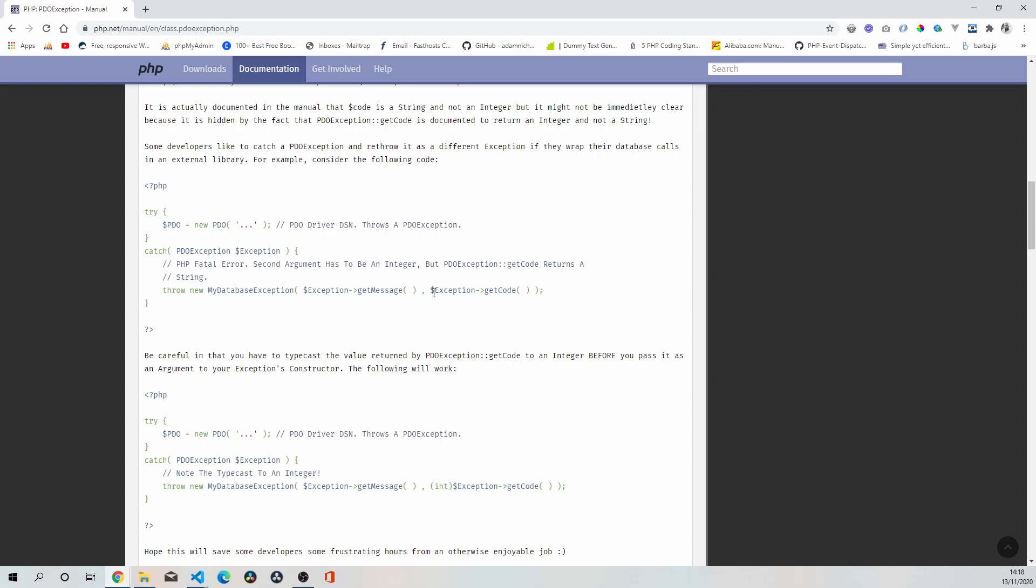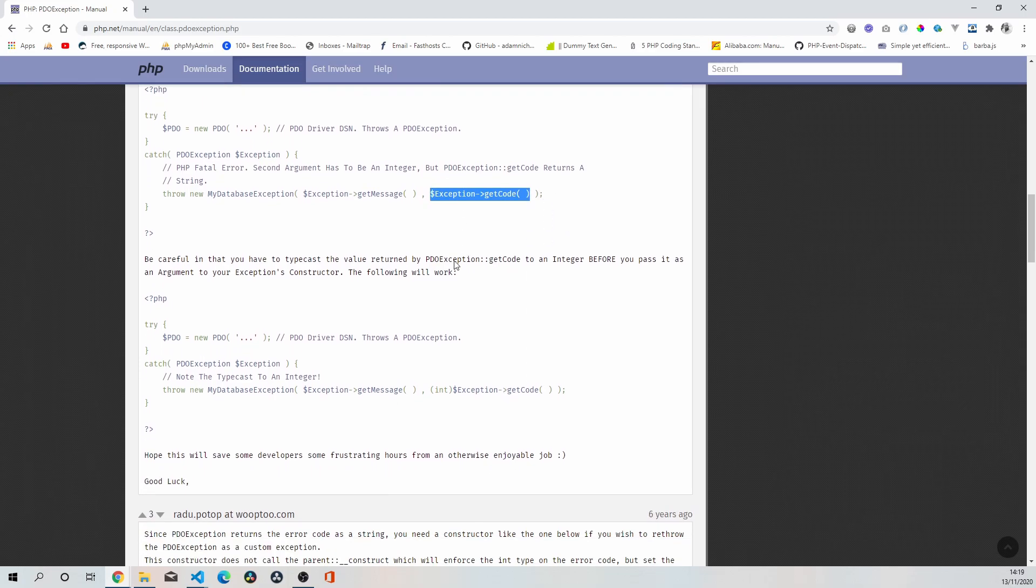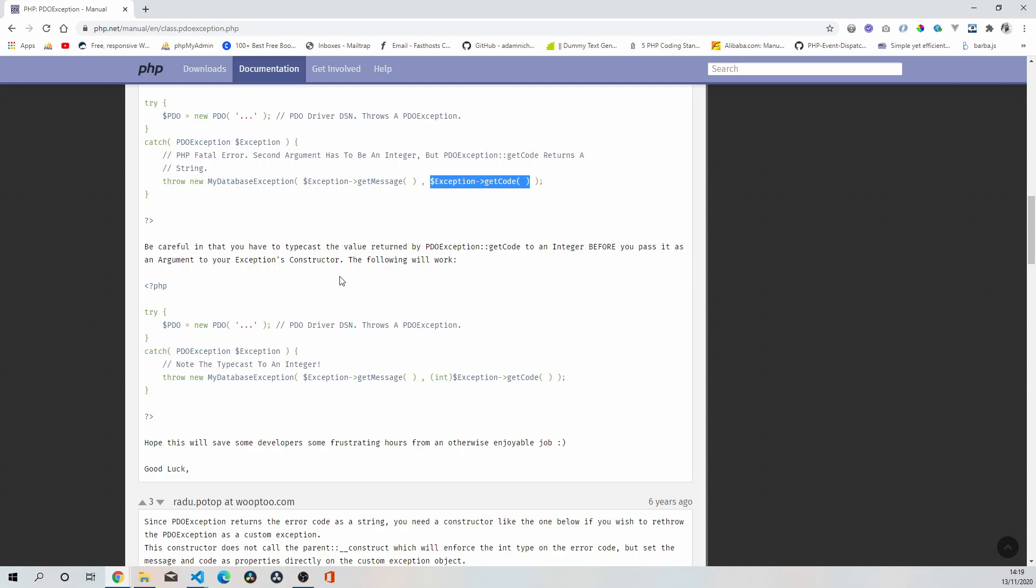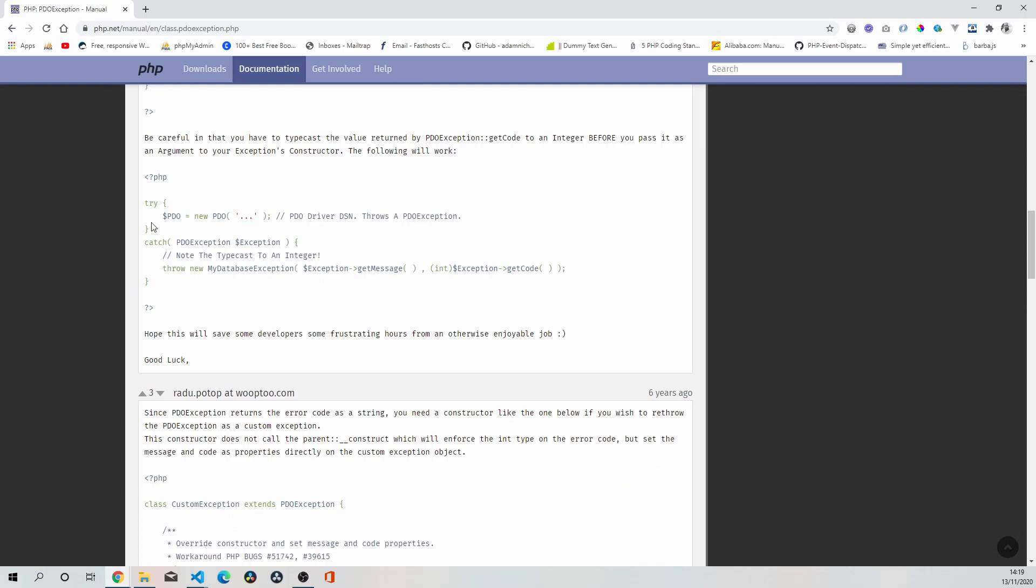So be careful in that you have to typecast the value returned by PDO exception get code to an integer before you pass it as an argument to your exception's constructor. This is what we've implemented. We've implemented that type int, so we're passing the second argument as an integer.